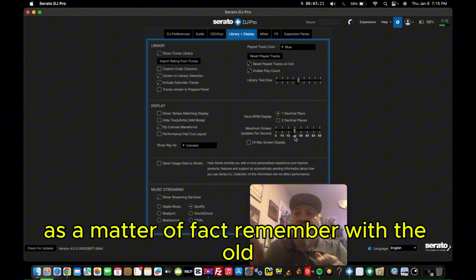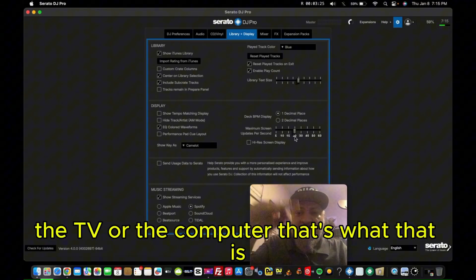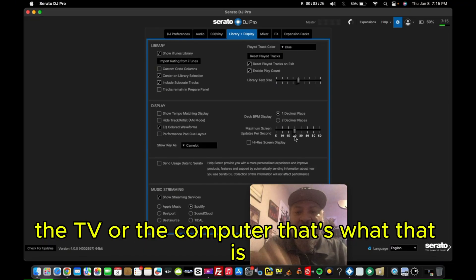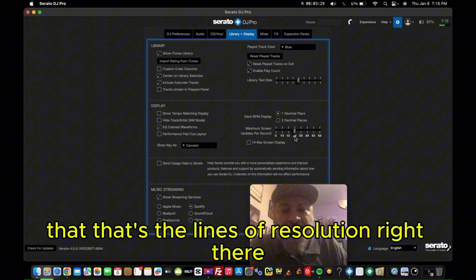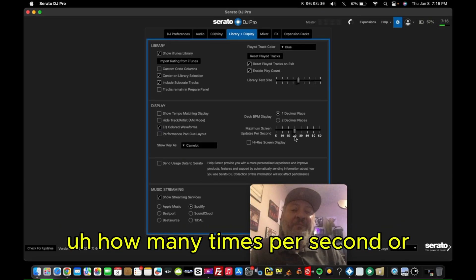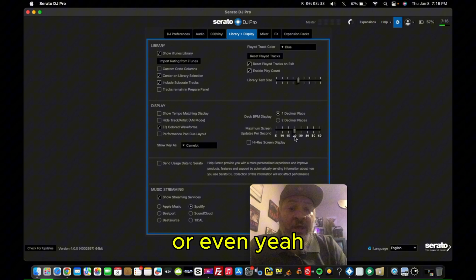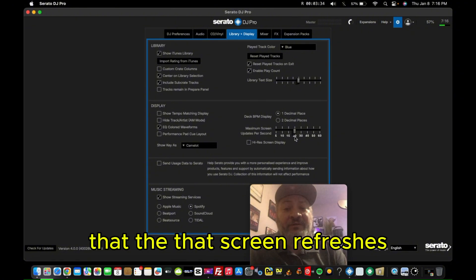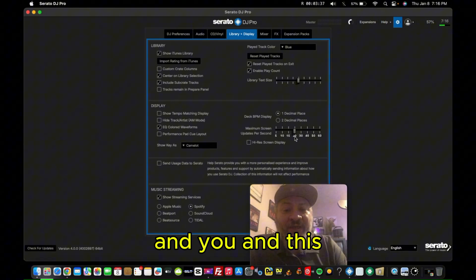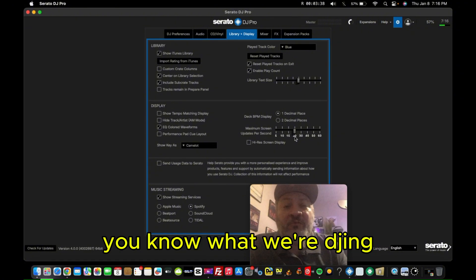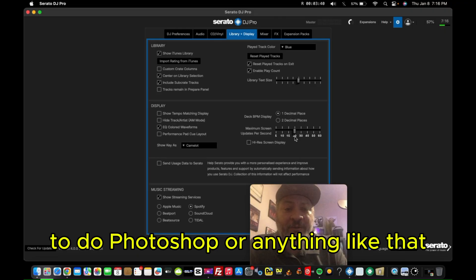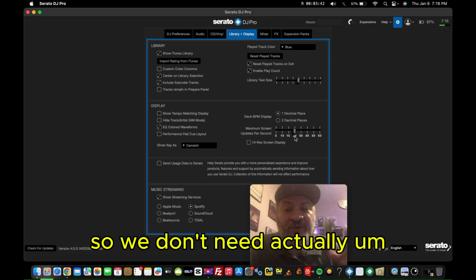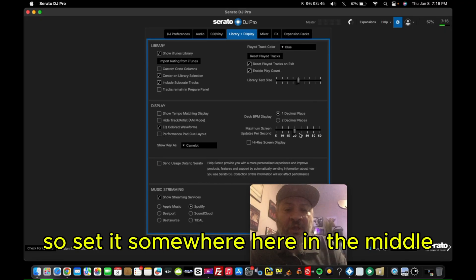As a matter of fact, remember with the old cell phones, you can see the lines running down the TV or the computer. That's what that is. That's the lines of resolution right there. How many times per second that screen refreshes. You can't tell that with the human eye. And you know what? We're DJing. We're not trying to do Photoshop or anything like that. So we don't need everything to be in HD quality. So set it somewhere here in the middle.